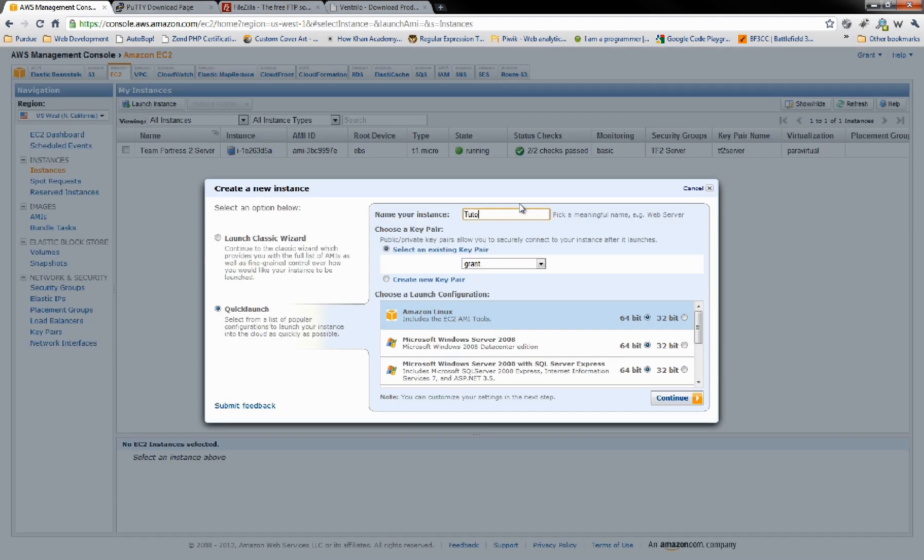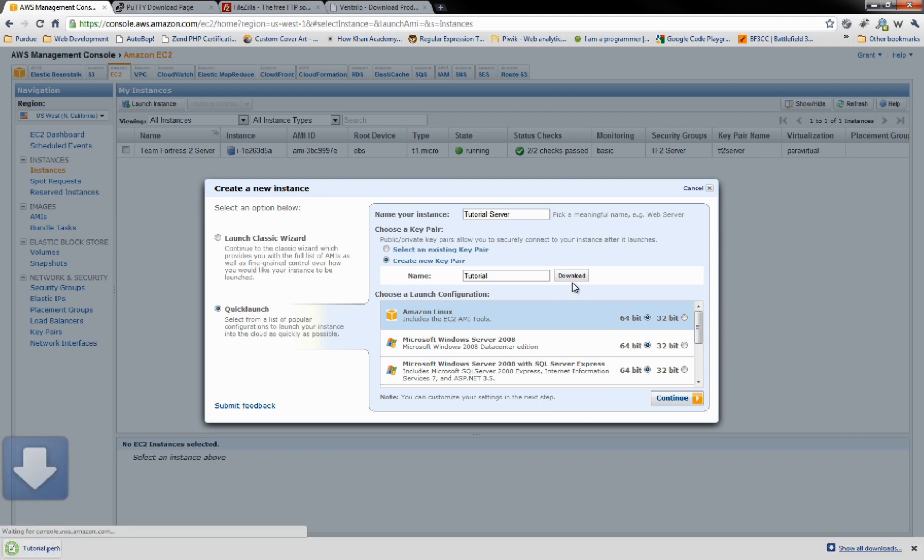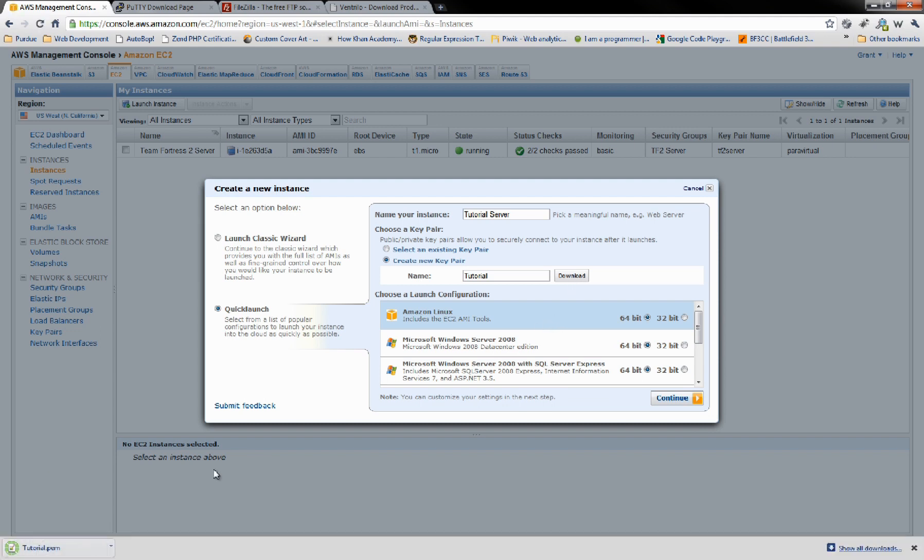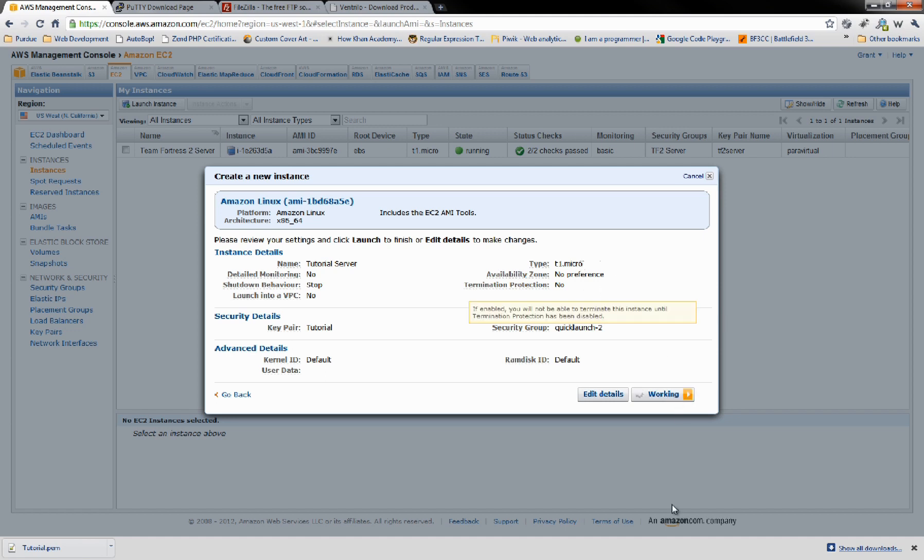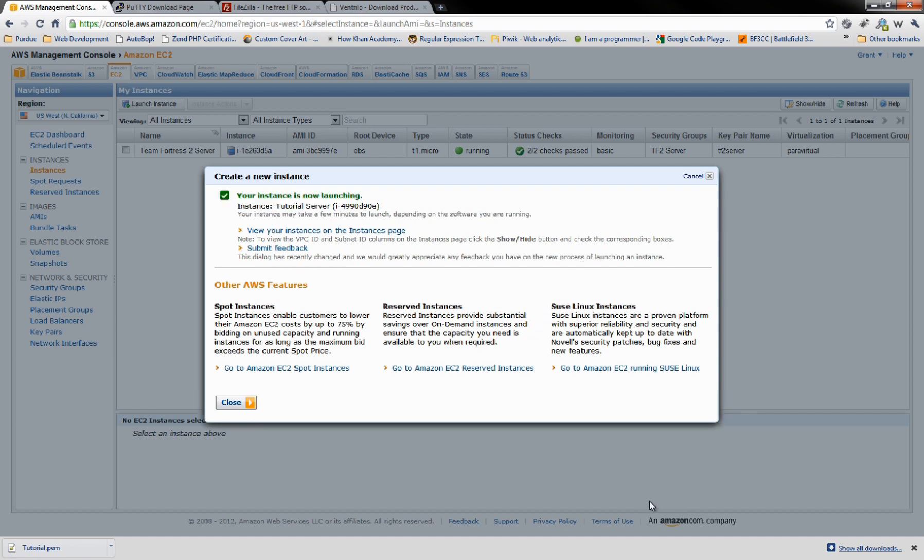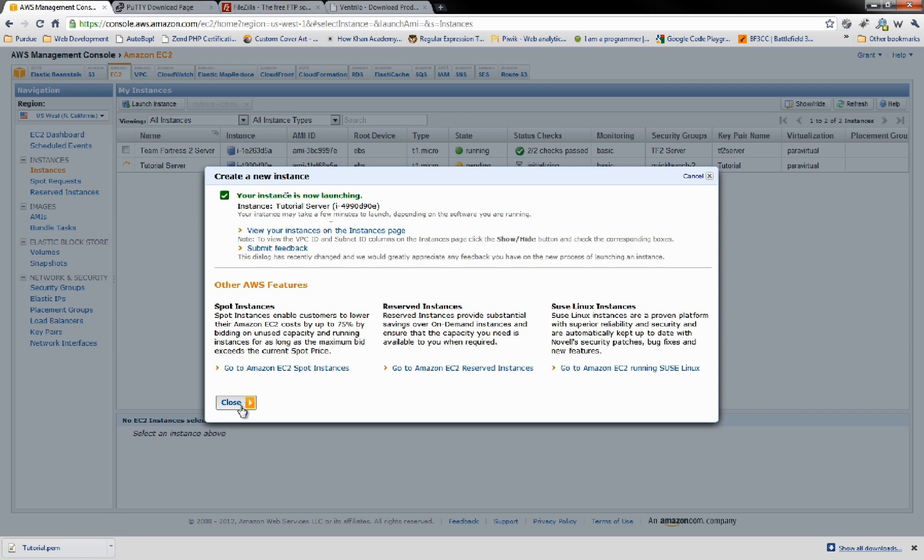For this, we're going to say Tutorial Server. We're going to create new key, we're going to say Tutorial. We're going to want Amazon Linux. It wants us to download that key before it goes and sets it up, so download that. Go ahead and click Continue. You're going to want to make sure that this is set to Micro. That way, Amazon makes you a free little cloud server. So we're going to go ahead and launch that. Our server is now getting all set up and launched. Perfect.